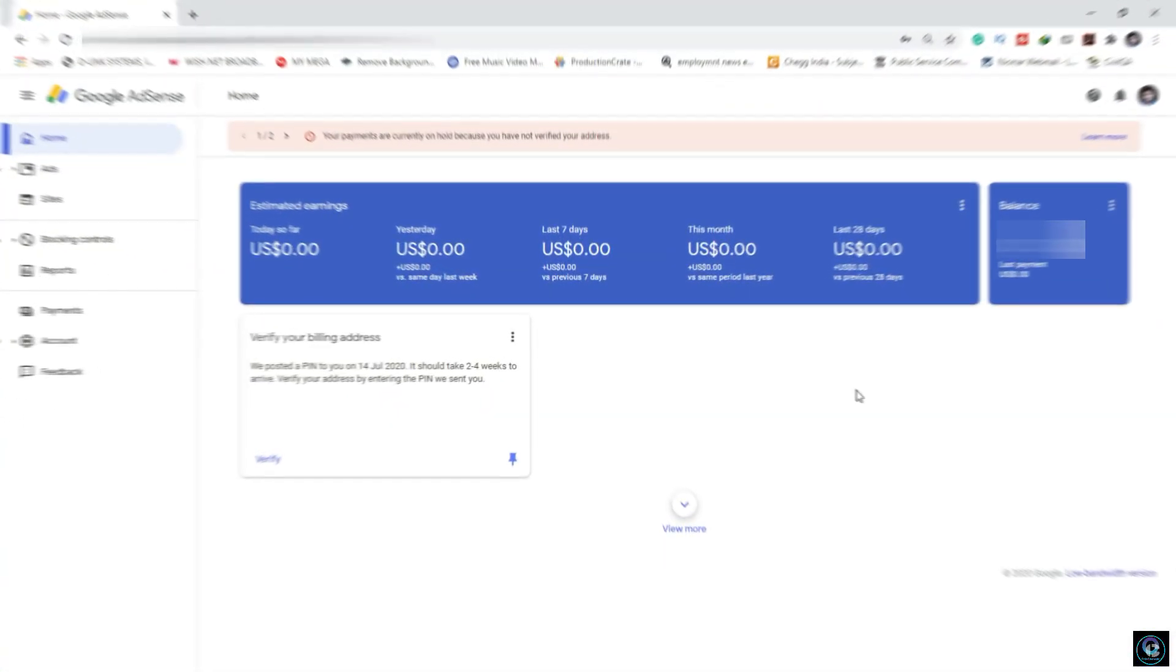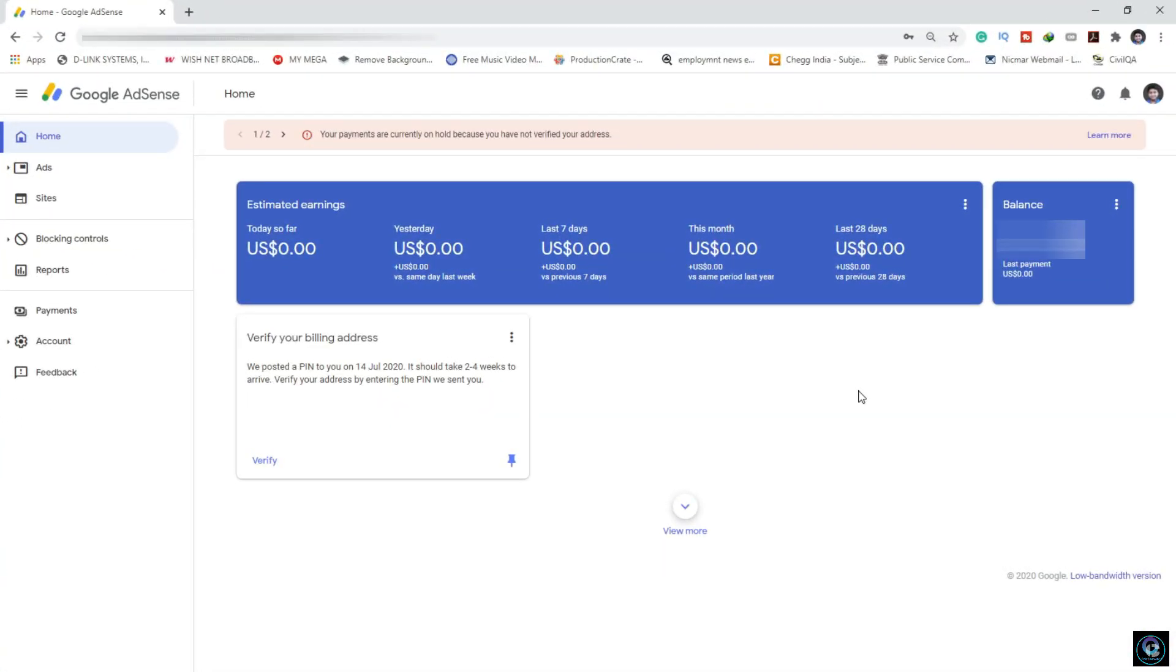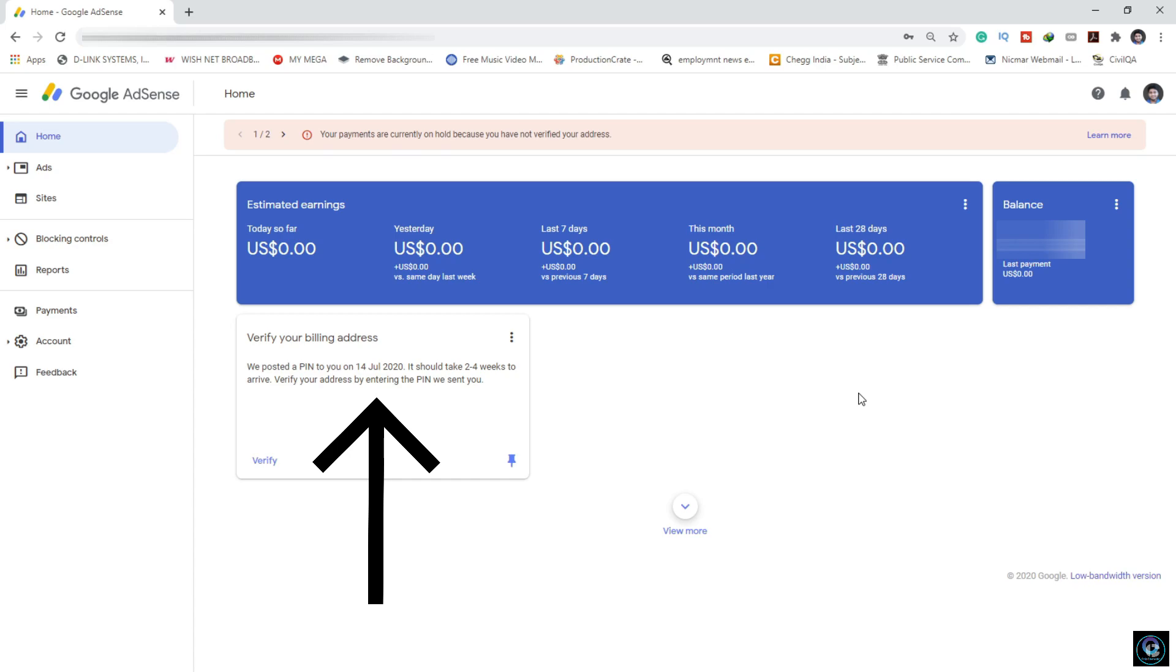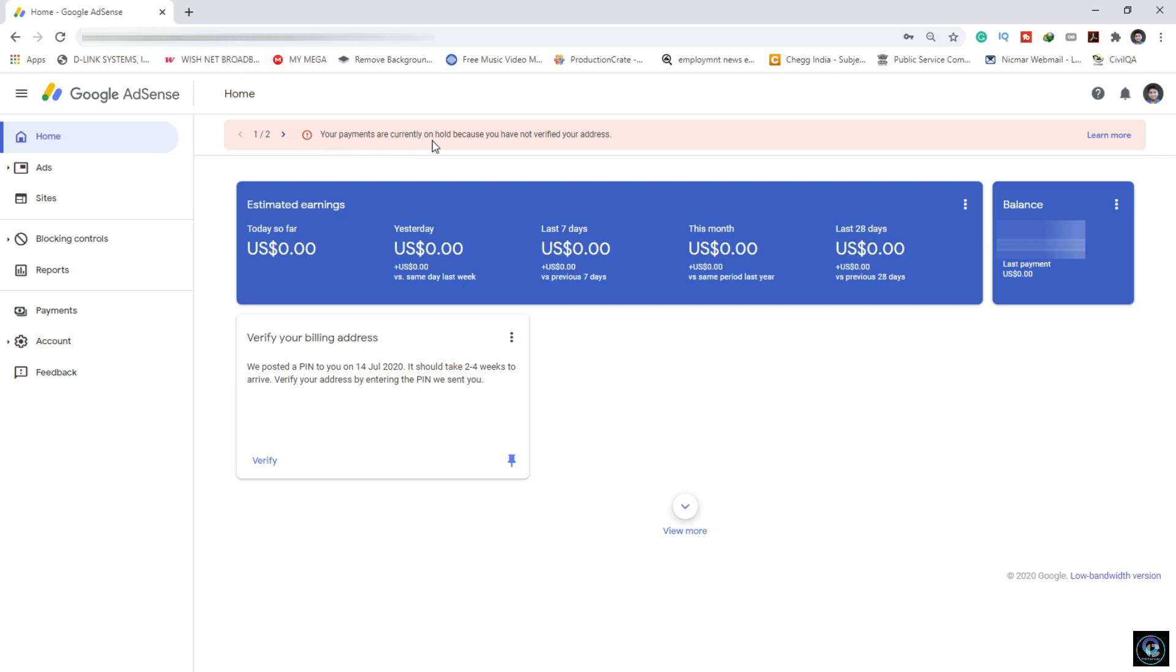You can see this is my Google AdSense account. I have already logged in. You need to verify your billing address. My time is 1 month and 10 days. Your payments are currently on hold because you have not verified your address, so address verification or PIN verification is an important thing to clear your payments in the future.